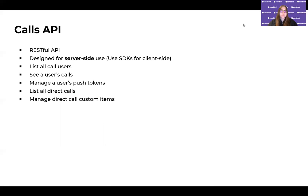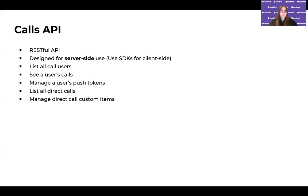We also have a Calls API — this is a RESTful API designed to be used on the server side. We want you to use the SDKs — JavaScript, iOS, or Android — for web and mobile apps. But if you want to do anything on the server side, use the RESTful API. You'll have an API token available to you. You can do things like listing call users, seeing a particular user's calls, managing push notification tokens for different users, listing out all direct calls for your whole app, and managing custom items on those direct calls.